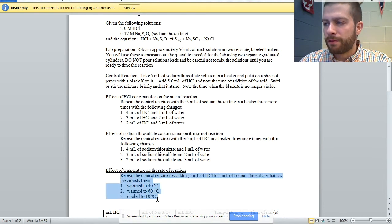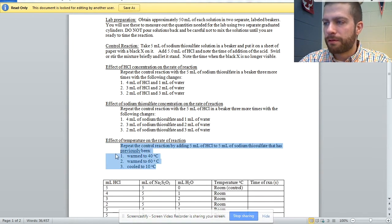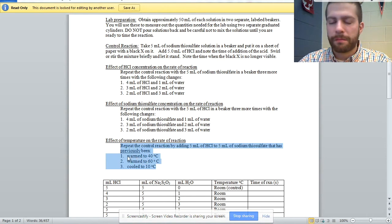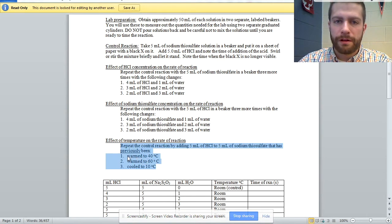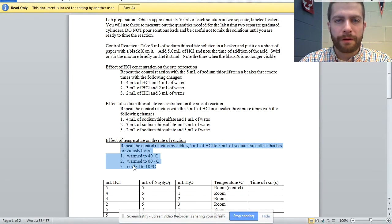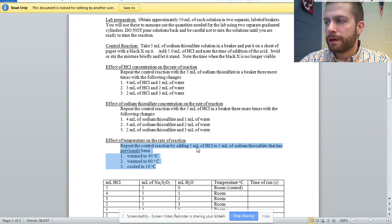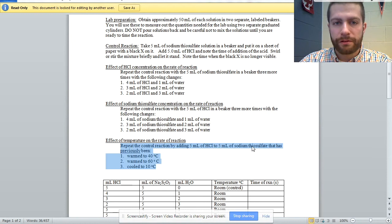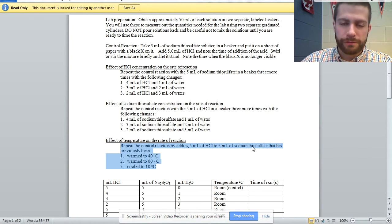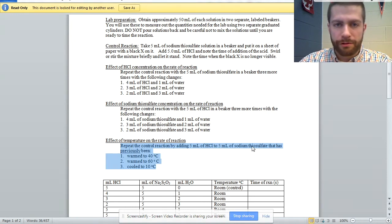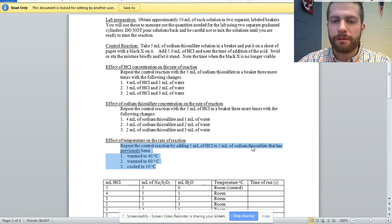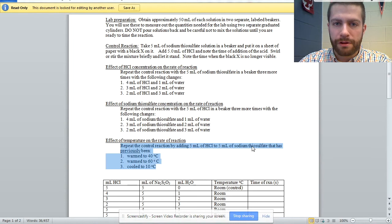I did this more as a demo just because we were crunched for time. So I took a Bunsen burner, made a hot water bath, got it up to around 60 degrees, put in a test tube that had the five milliliters of thiosulfate solution, warmed it up, checked the thermometer, make sure it was about 60. We did that reaction.